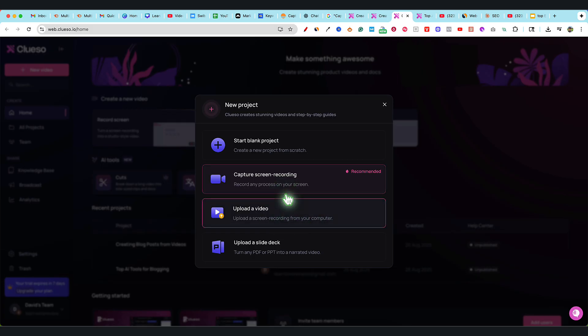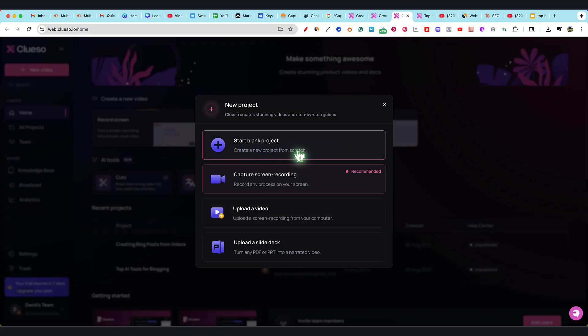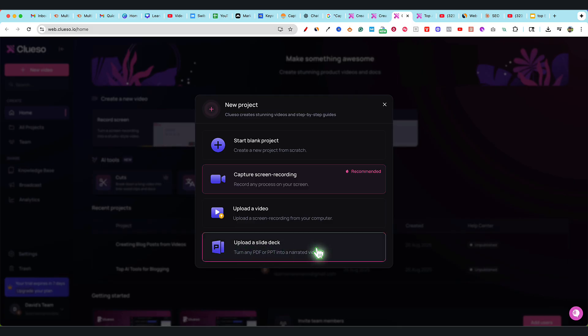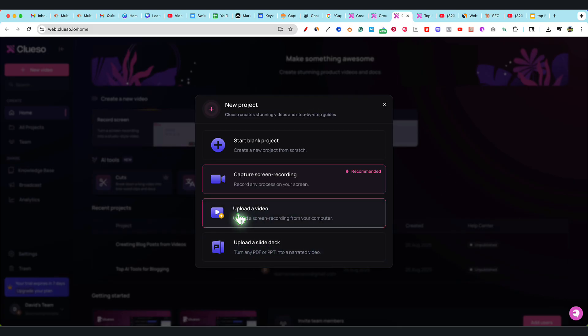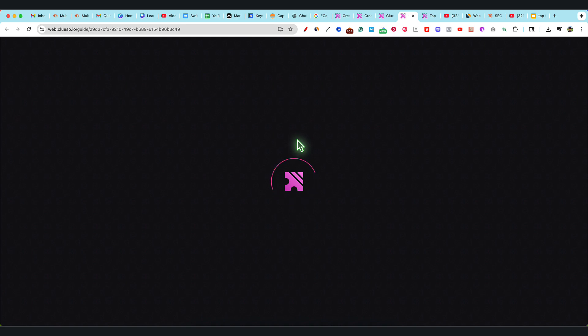You can start from scratch and have full control over everything, or you can upload a slide deck. What I did on my first video was Upload Video, and we uploaded a video creating blog posts from videos. I'm going to open that project so you can see exactly what this tool created for us.